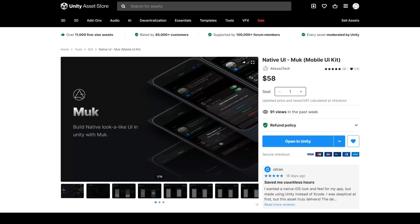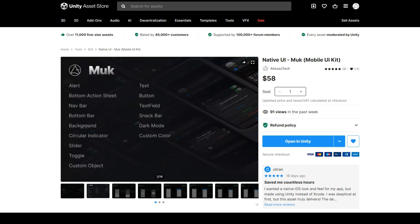Hello guys. In this series, we are going to learn how to use MOOC. MOOC is a native-like UI kit for Unity. With MOOC, you can create a native-like UI in Unity.